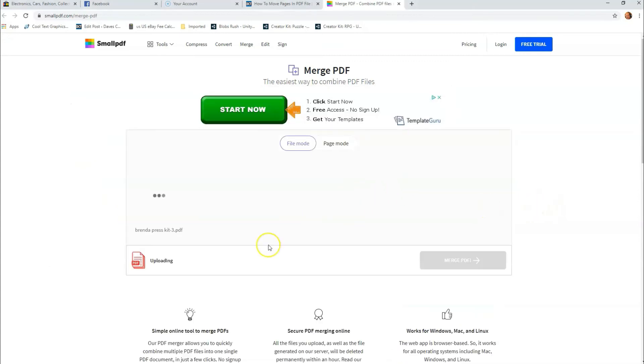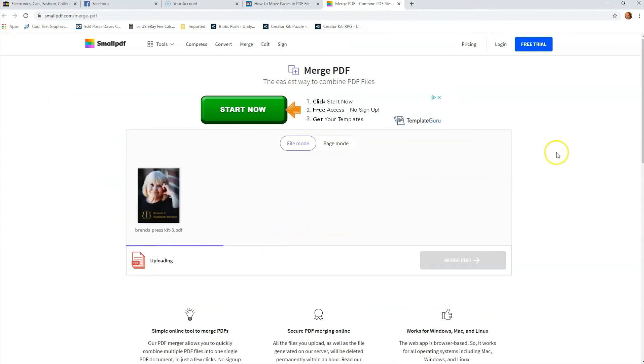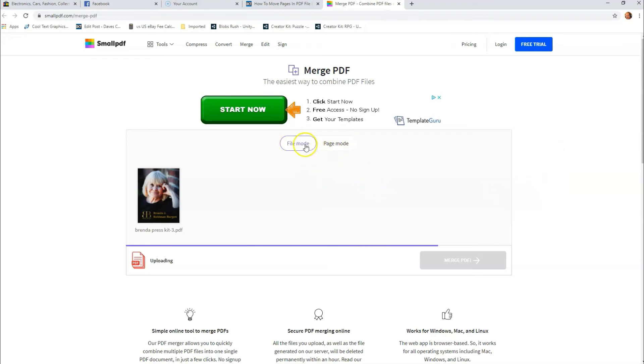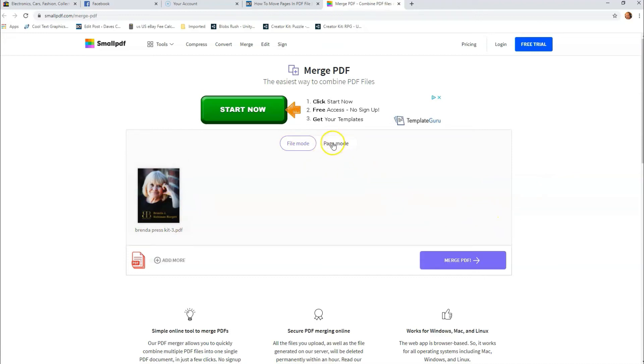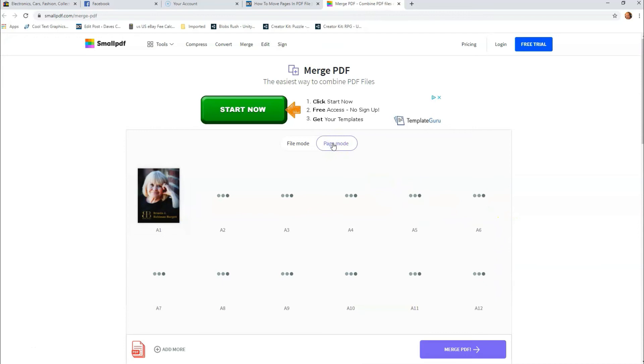So as long as it's under 100 megabytes, this is free. If it goes above that, then you have to pay for their service. But I'm doing the free stuff because I like free. So once this is done loading, we want to go to page mode. You'll see that right here. We're in file mode right now, so it's showing the full file. So once it's done loading, we're going to go over to page mode and I'm selecting that.